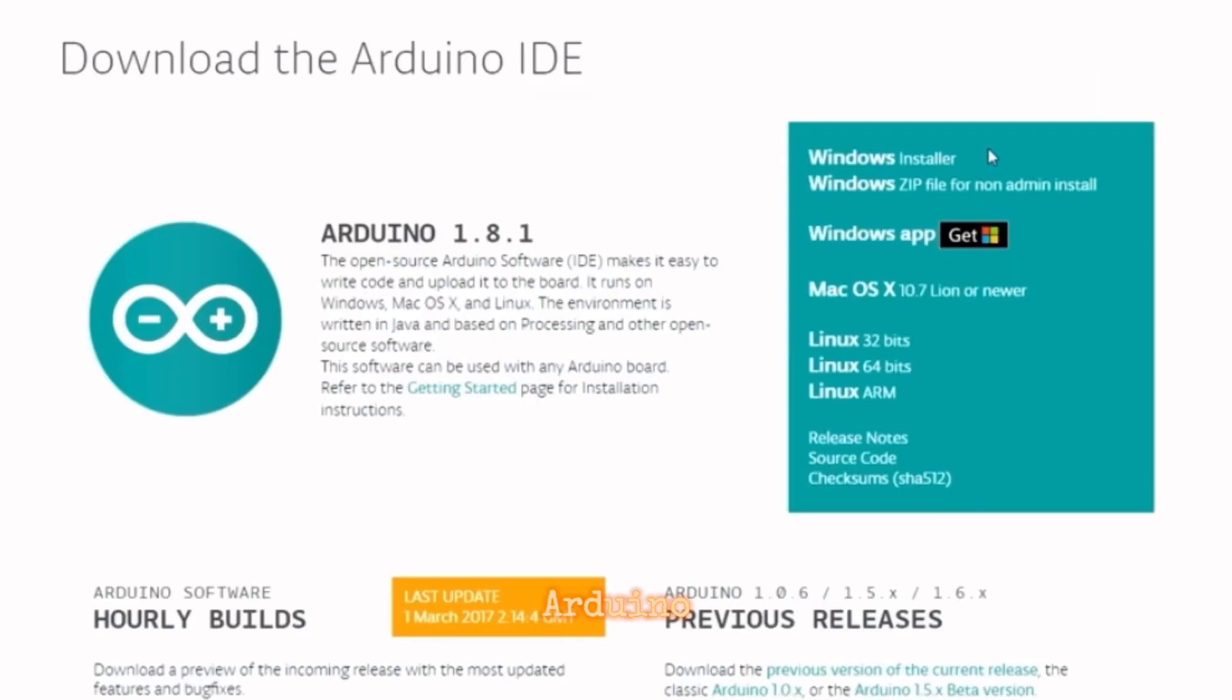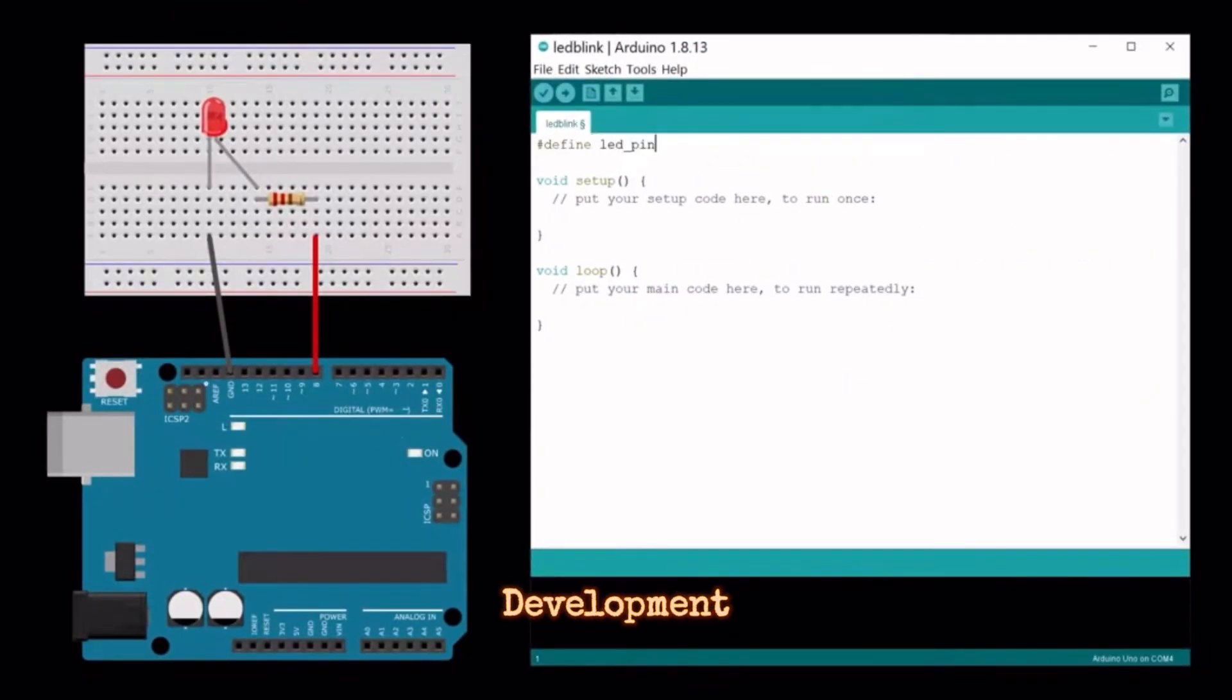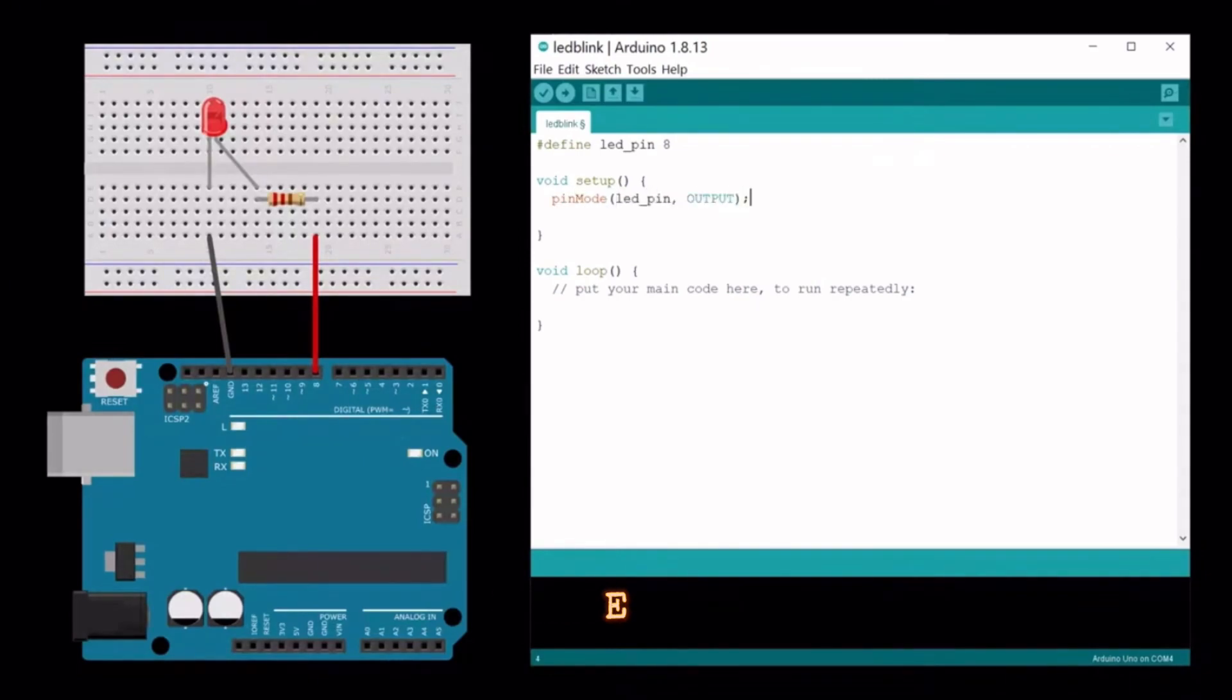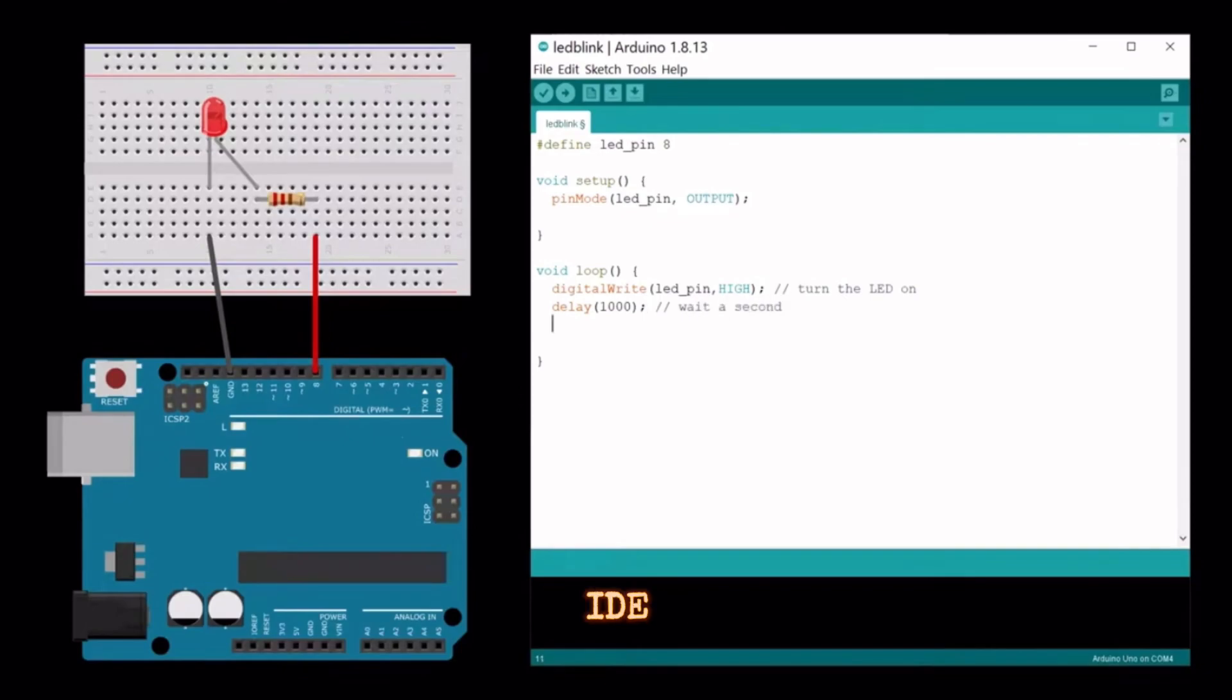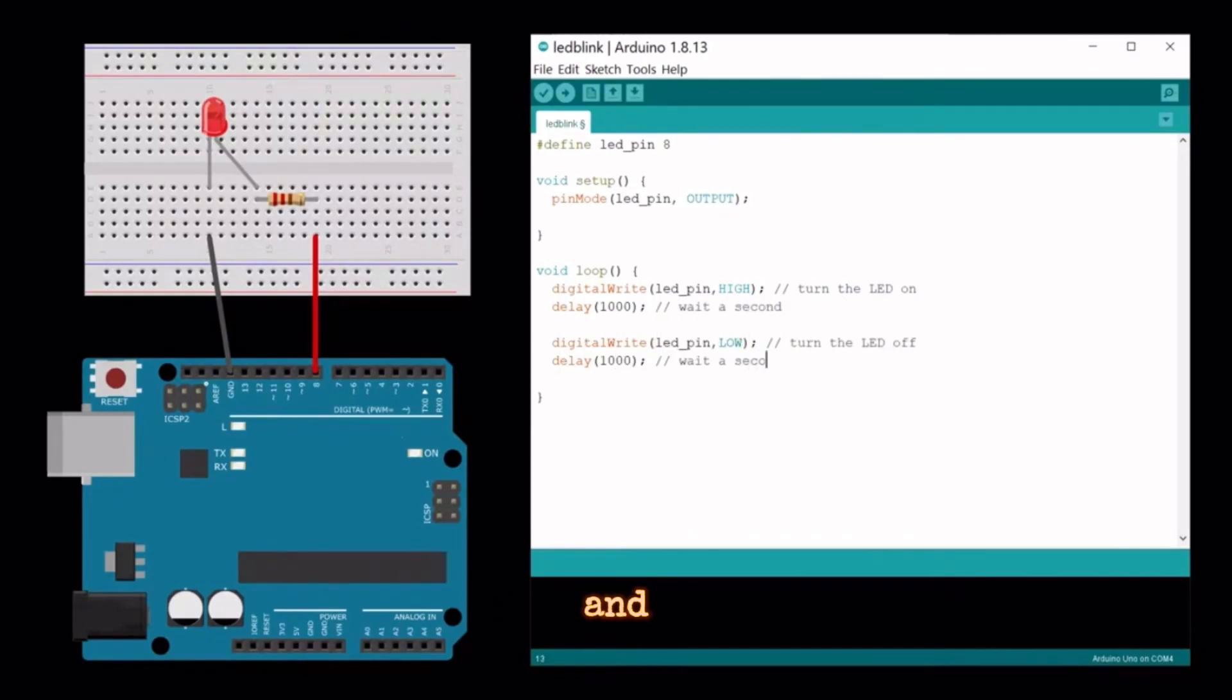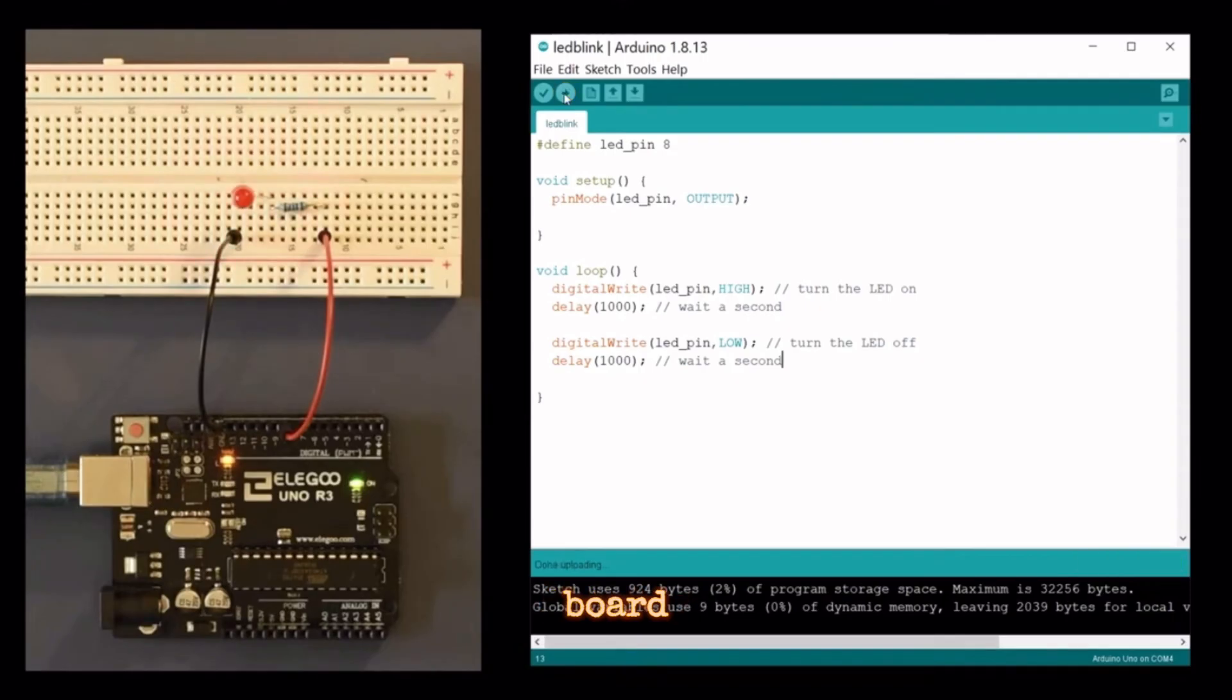Arduino Programming - Integrated Development Environment: Arduino programming is done using the Arduino IDE, a user-friendly environment for writing and uploading code to the Arduino board.